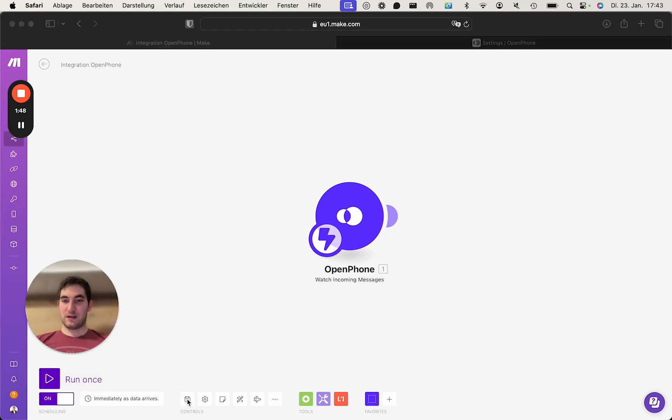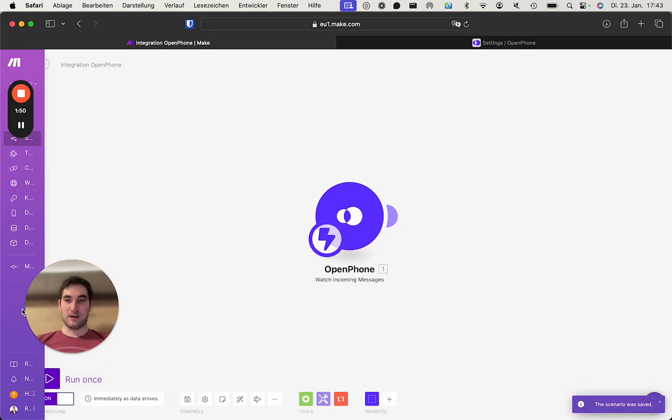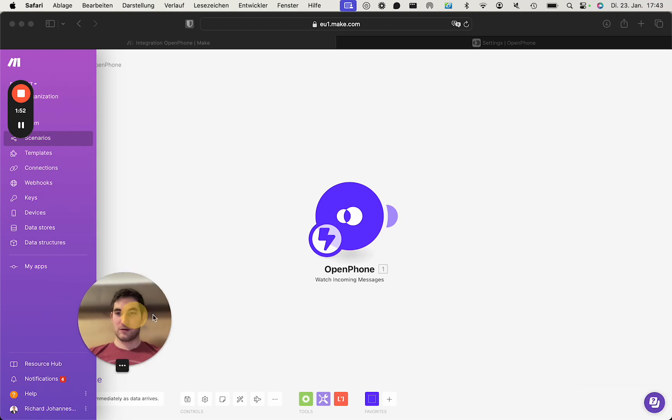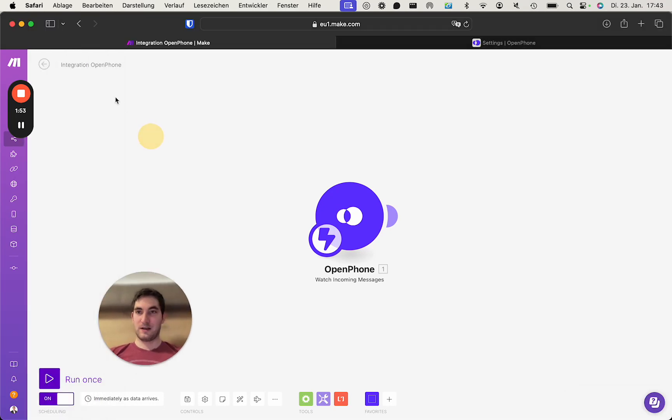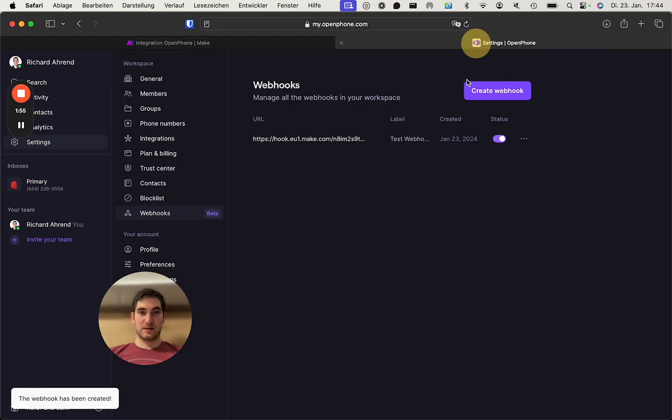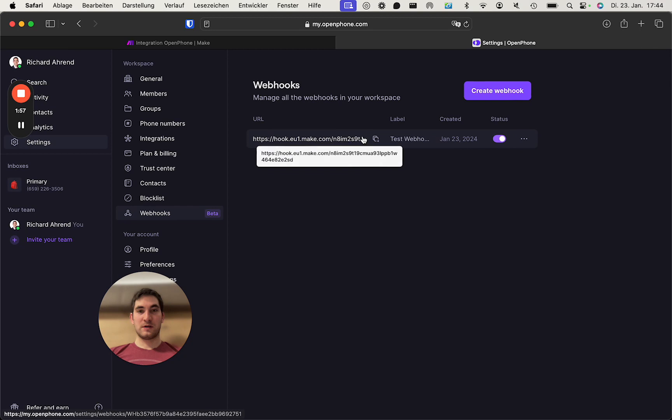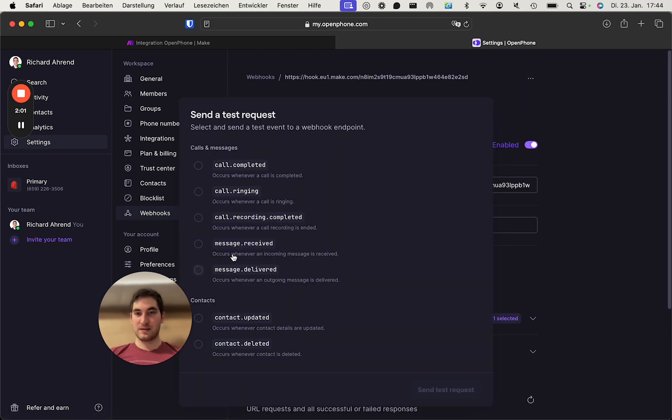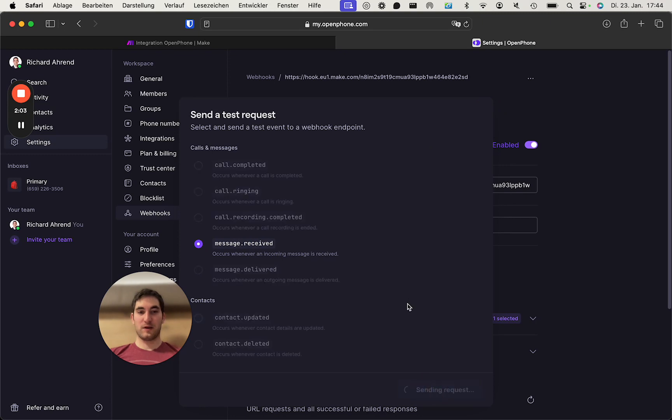Let's quickly store this scenario. It's running already. Because we can now send a test webhook or a test request to see that it's actually working.